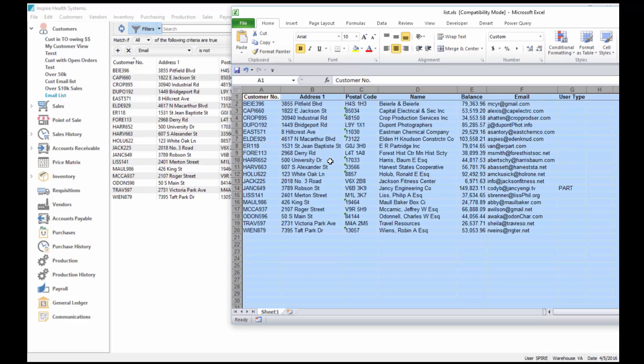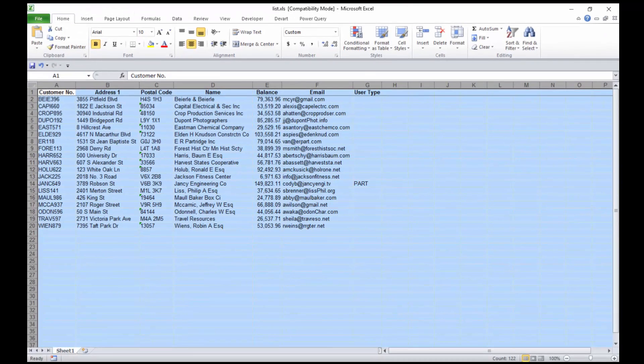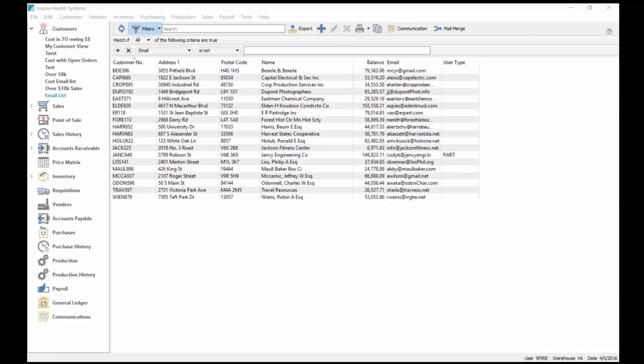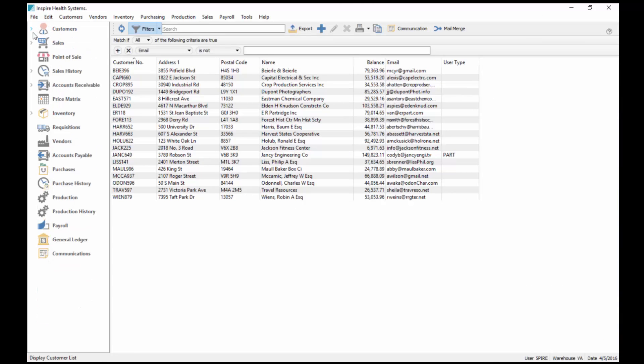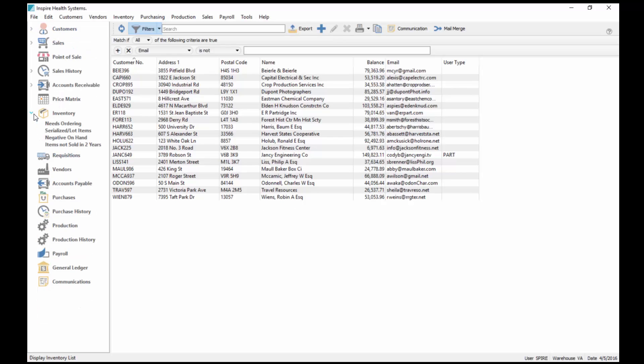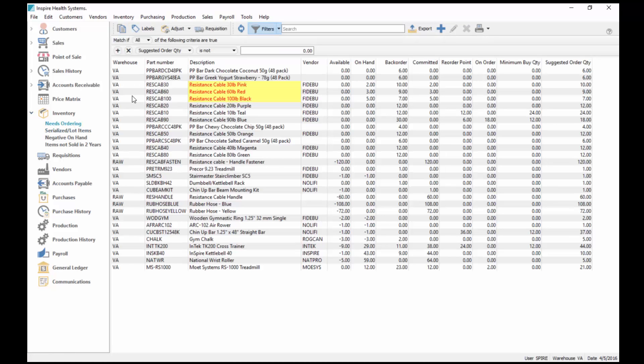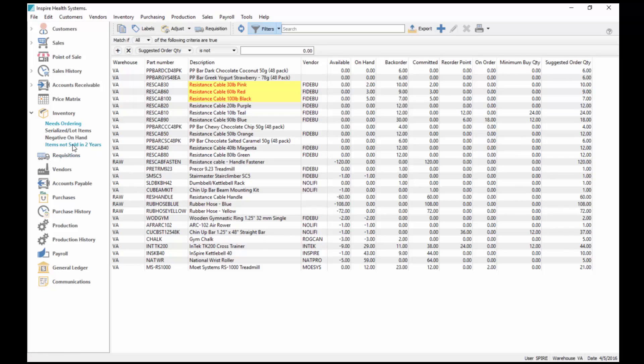Just a couple more examples where this can be used. Inventory needs ordering. I've saved one here called needs ordering, where the filter is for my suggested quantity is not zero. There's all my suggested items, so I can go ahead and create a little order for these.